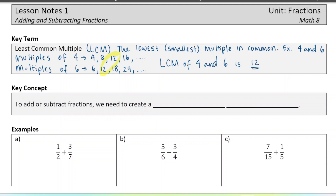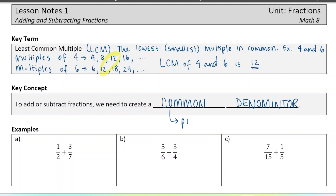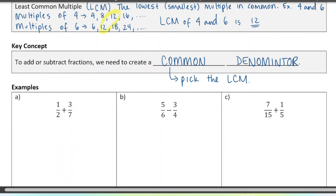So when we add or subtract fractions, we need to make sure that the fractions have the same size pieces — we need to make sure the denominator is the same. We call that creating a common denominator, the bottom number. In order to choose a common denominator, we want to pick the LCM, the least common multiple. We don't want to make really big fractions if we don't have to, so we want to choose the lowest common multiple for the two denominators. Let's do some examples.